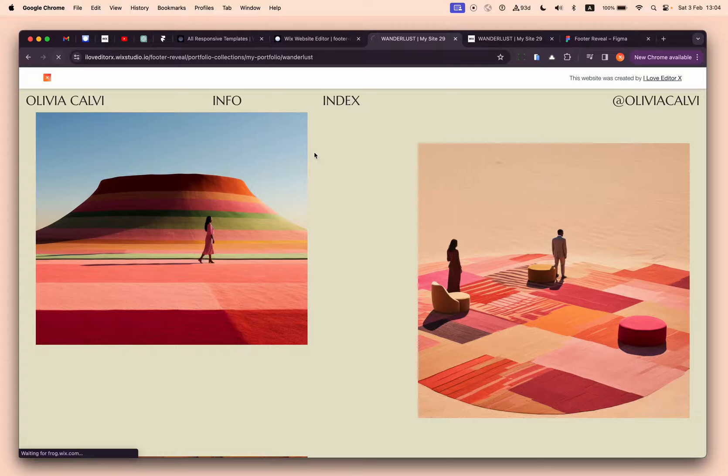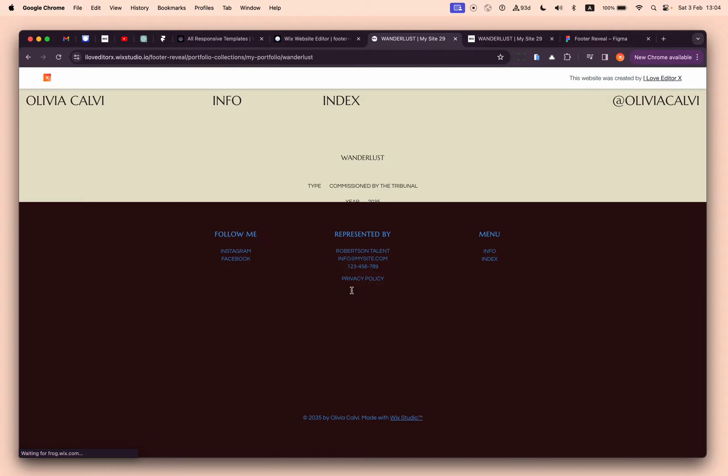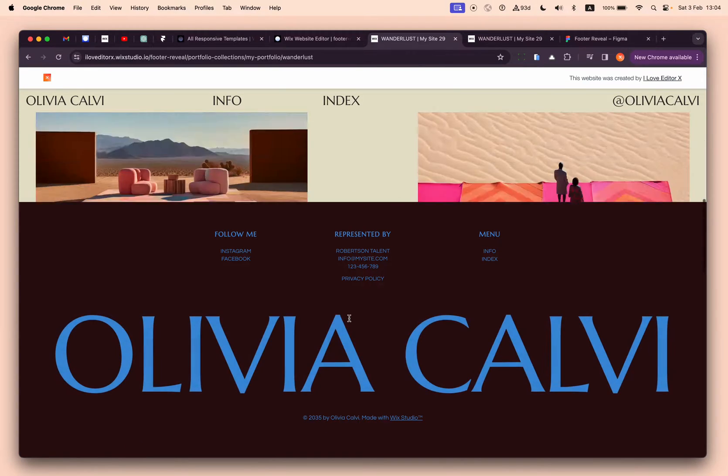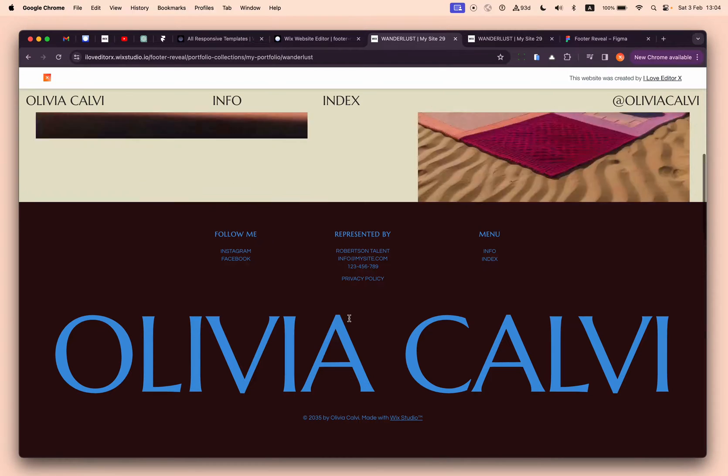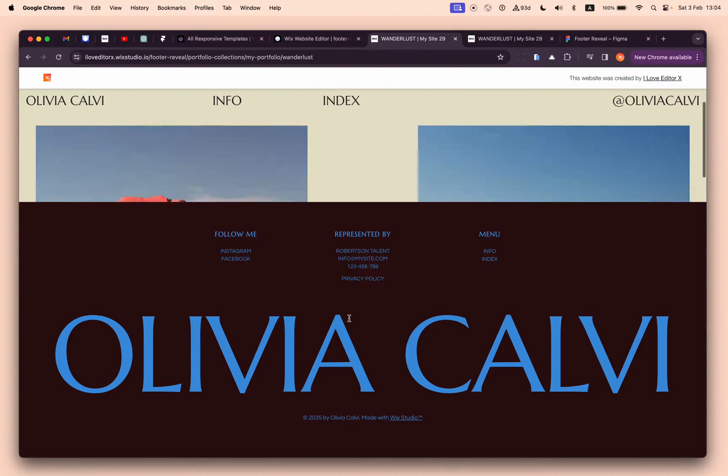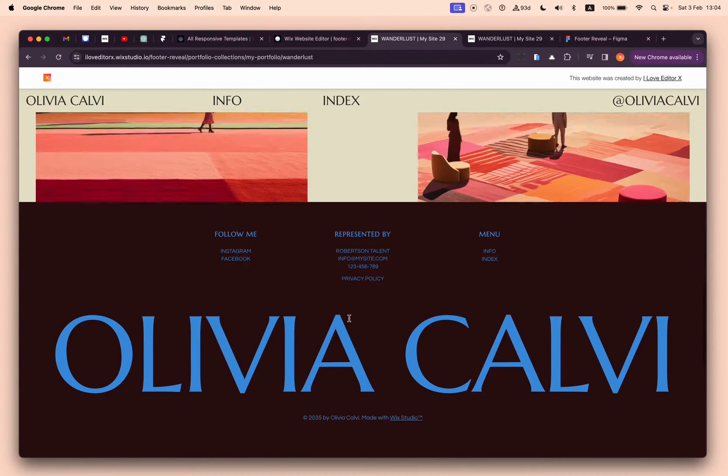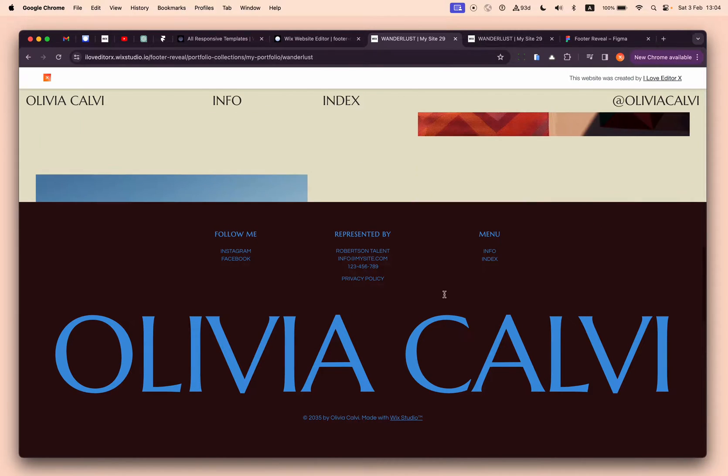Alright, so let's refresh it. This is not what we want to achieve, right? We need this footer to be behind the page content.